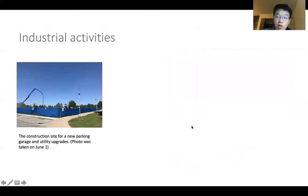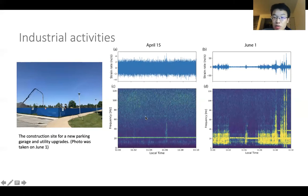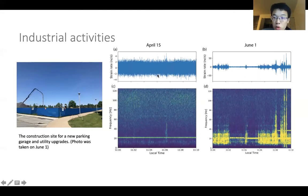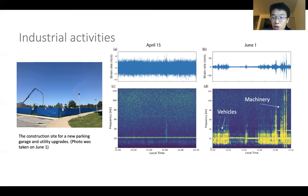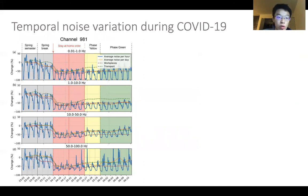There is also a construction site on campus. From the recordings of a channel next to the construction site, we can see that on April 15th when the construction site was closed we only recorded background noise. But when it reopened on June 1st, we can see lots of noise signals: 10 to 30 Hz signals from construction vehicles, and signals up to 120 Hz from noise generated by machinery.